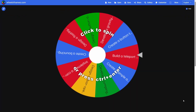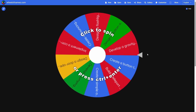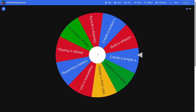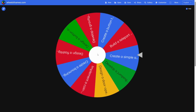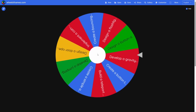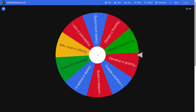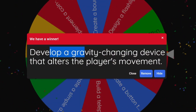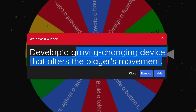Alright, so now we're gonna spin the wheel. Are you ready, Dan? Yeah, I'm ready. Alright, here we go. And what do we got? Develop a gravity-changing device that alters the player's movement.